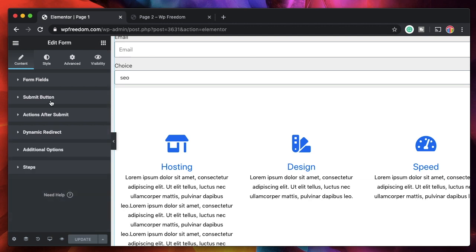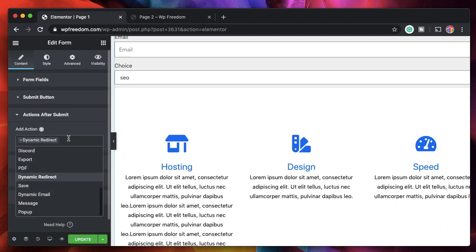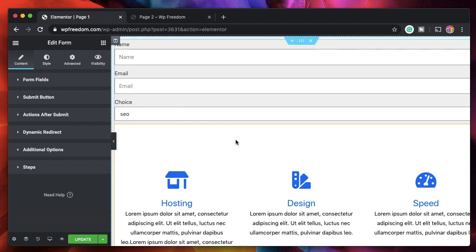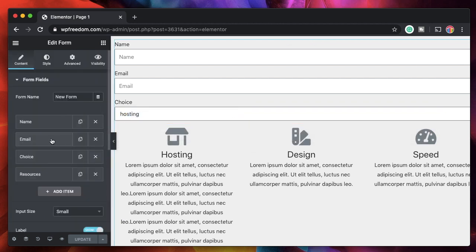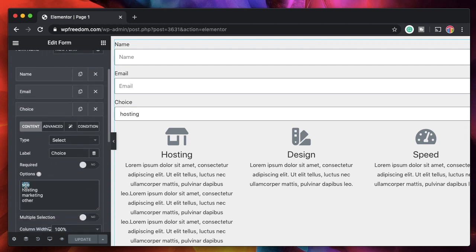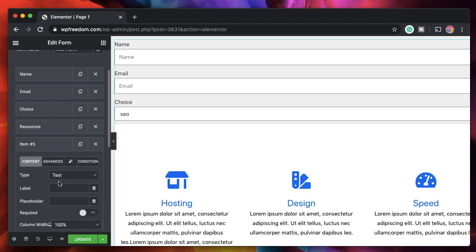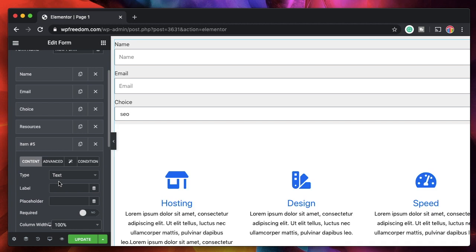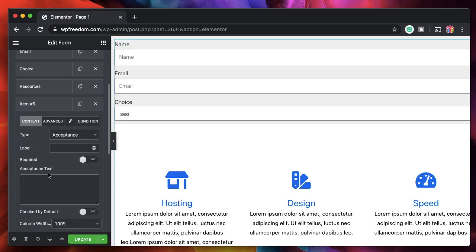It also works with a standard redirect — if none of the conditions match, you can have a normal redirect. With Dynamic Redirect, based on the values picked, you can redirect to anything. Now if I'm picking something else, before redirecting I also want to show some complex logic. If the choice is 'other' — meaning his issue isn't listed in the dropdown — he can pick Other, and I'll show him an acceptance field.